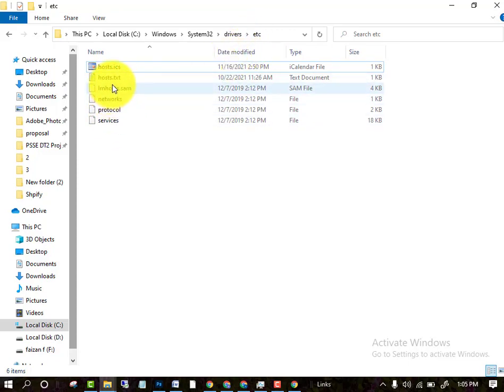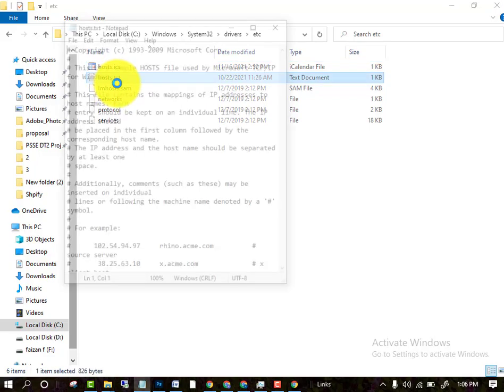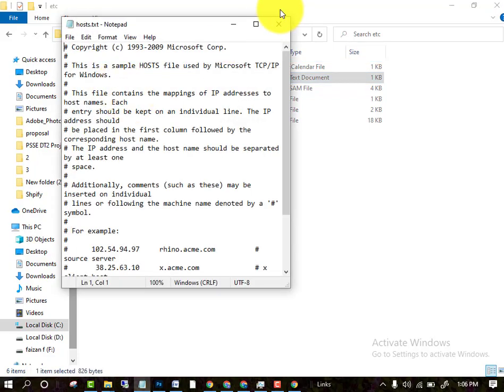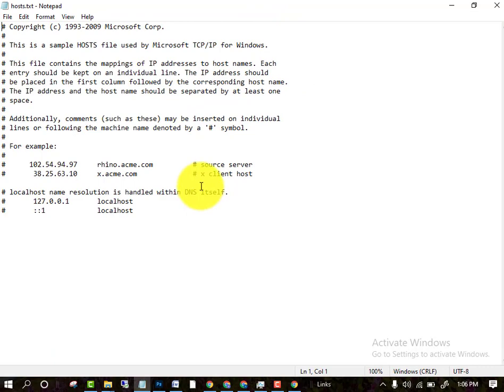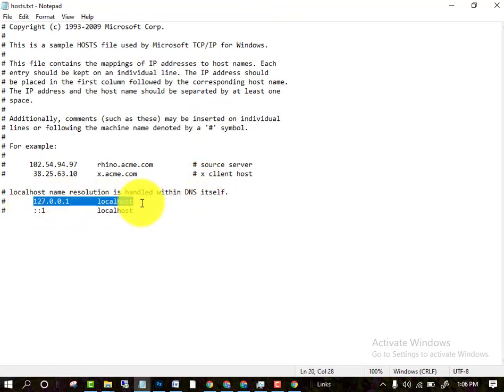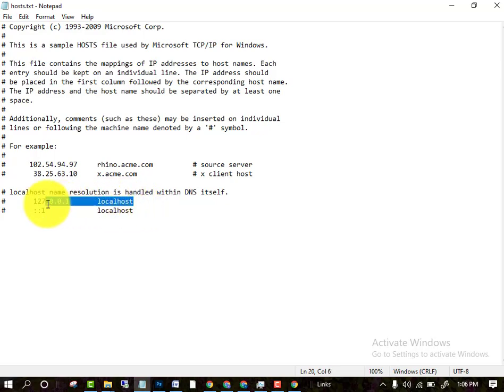After clicking on the drivers folder, click on the etc folder. You will see a file like this. Click on the text file hosts.txt. After clicking on hosts.txt, you will see your own IP address here.